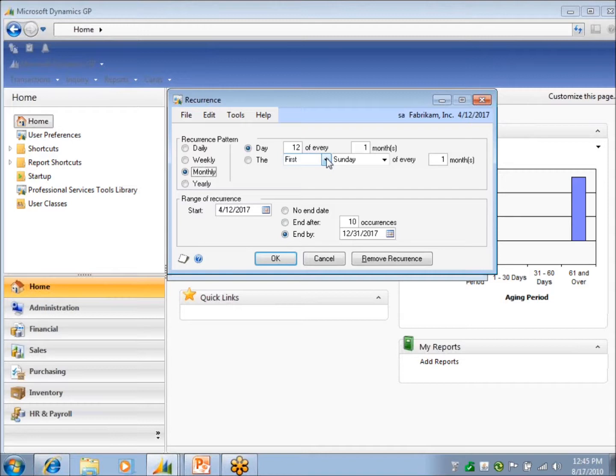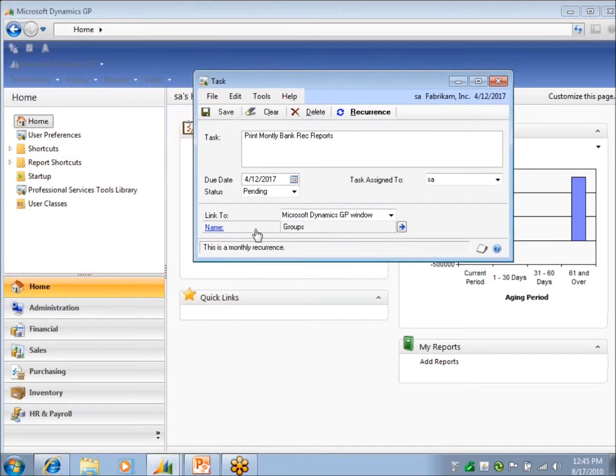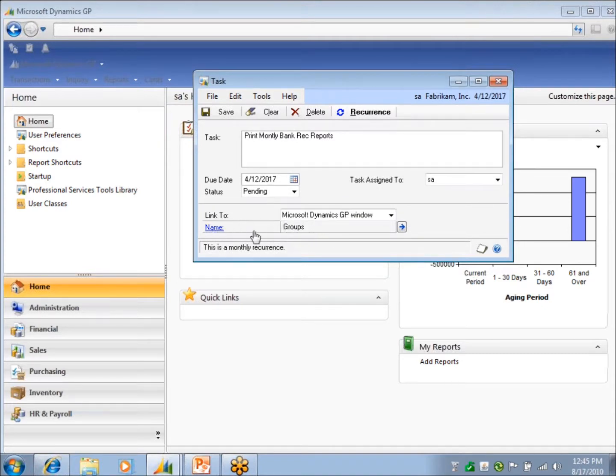This is just like Outlook, so you should all be familiar with how the recurrences work. But then I also linked it to my report group. So you can link it to a GP window here.